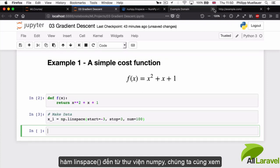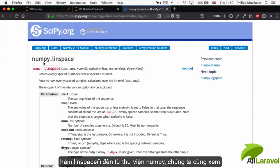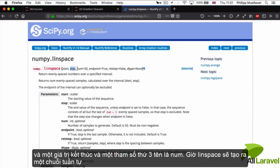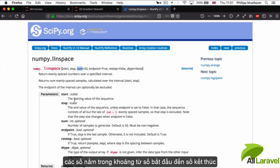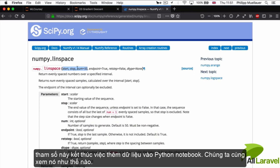The linspace function is something that comes from the numpy library. I'm going to pull up the documentation for you. I gave it a start value, a stop value, and a value for this third one called num. linspace creates a sequence of numbers between the start value and the stop value, and the number of samples is set by that third parameter, the num value.